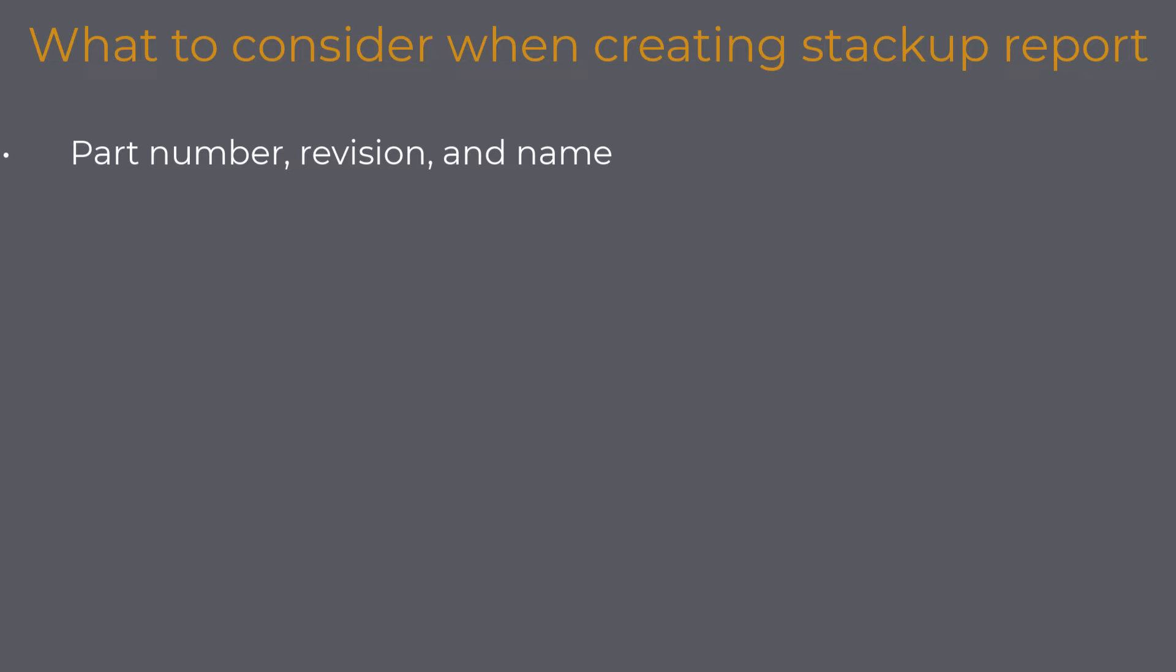Stackup report details: it is more than advisable to specify the stackup number, date of creation, and document revision. The stackup number can be defined as part of your document management process on the company level, and some part of it can be the same for all of the reports. For example, stackup report numbers start with 300.